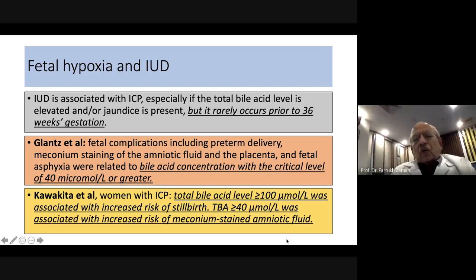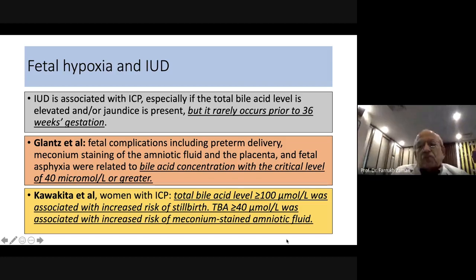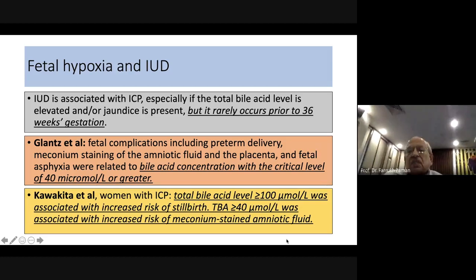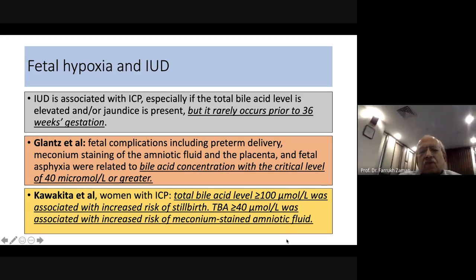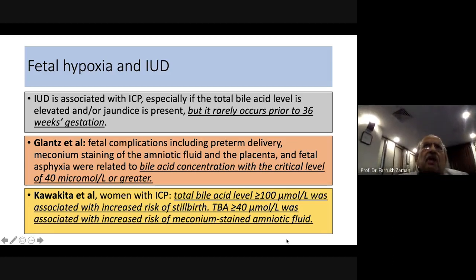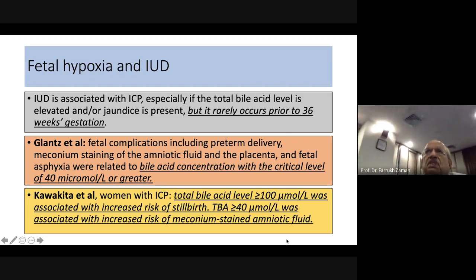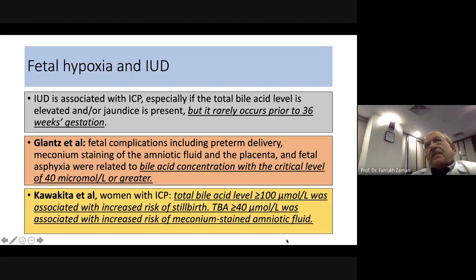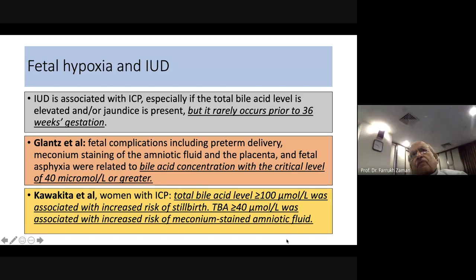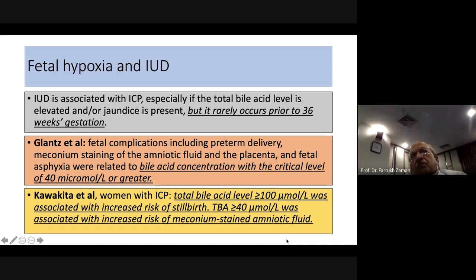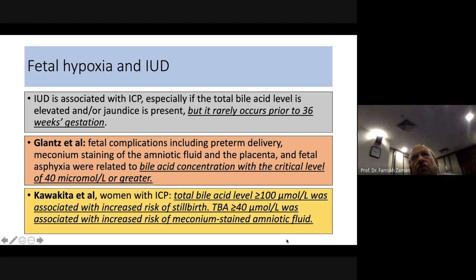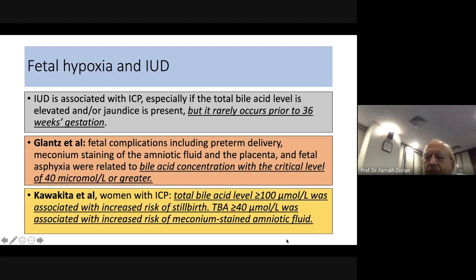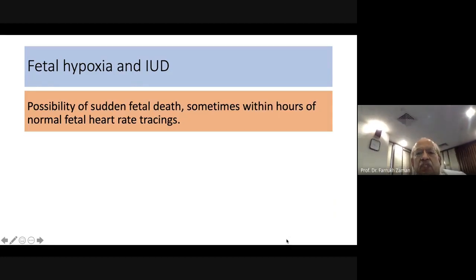Some patients were seen with levels of 100 or more micromoles per liter, with corresponding higher risk of stillbirth. A level of 40 micromoles per liter is a reasonable cut-off. Taking fetal prematurity into consideration, one can wait briefly, but if levels are worsening it is appropriate to induce. The possibility of sudden fetal death, sometimes within hours of a normal fetal assessment, underscores urgency.